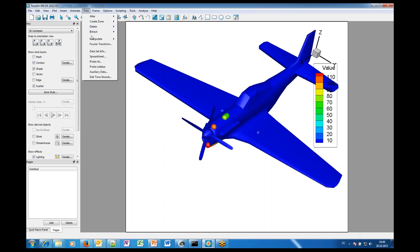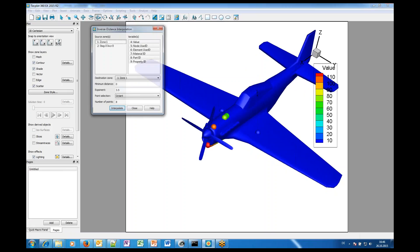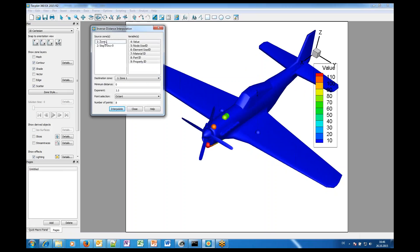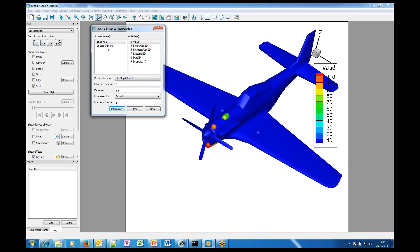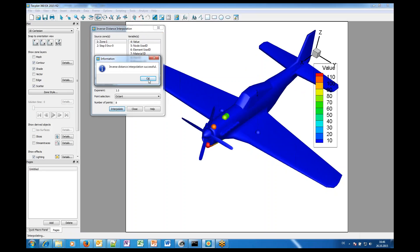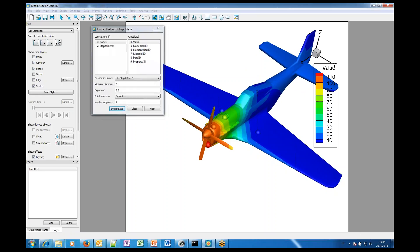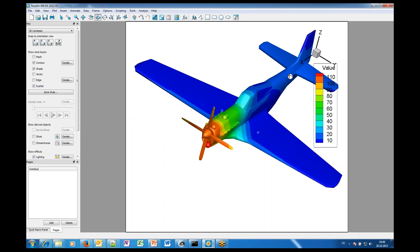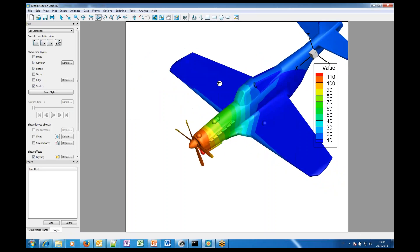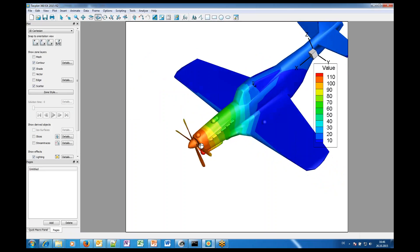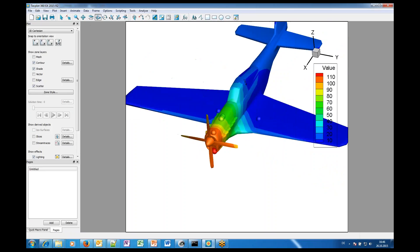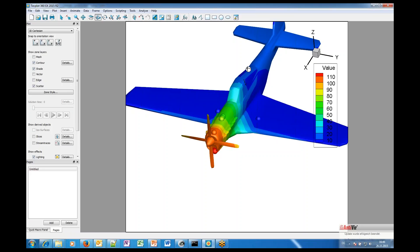Which means that we now interpolate the measured value to that CAD geometry which is done in one simple step. We go here to data interpolate inverse distance and then we select as the source zone or measured data and the value should be interpolated to the geometry which is the second zone here. That's it. We interpolate and we see directly that now the measured values are interpolated on that surface. That's it. Okay.